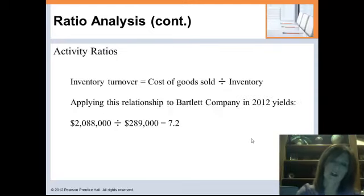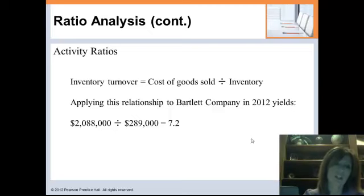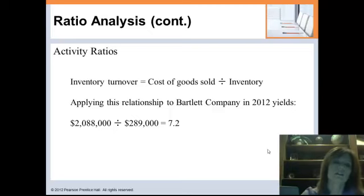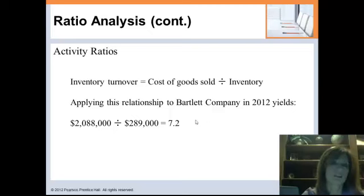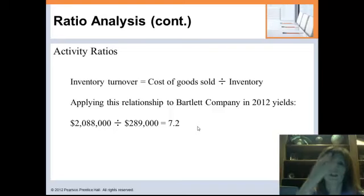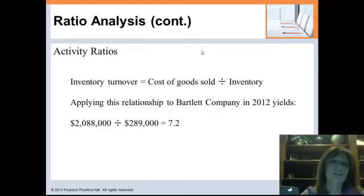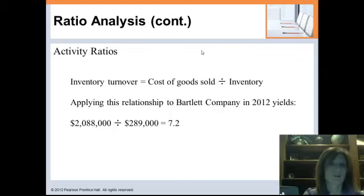That was an introduction to the basic liquidity ratios — there are quite a few more. Now we move on to activity ratios. The first is inventory turnover: how are we moving our goods and turning product into sales? We take cost of goods sold divided by inventory, and for Bartlett the answer is 7.2 times per year — meaning every couple of months their inventory is moving, taking less than two months to come in the door and go out the shelves. The bigger this number, the better, because faster inventory turnover means quicker cash flow.